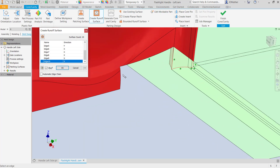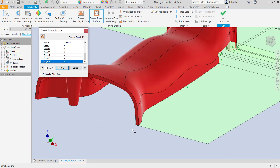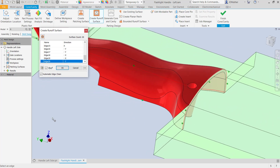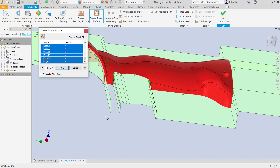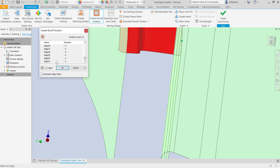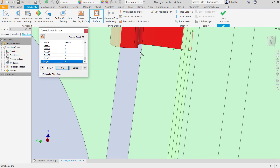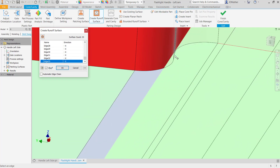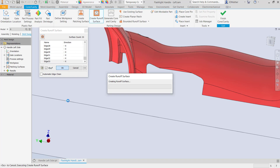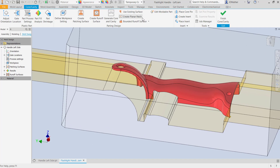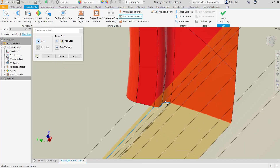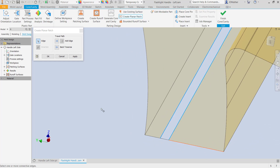I'll select edges around the perimeter, turning chain selection on and off as needed. When an edge highlights and goes all the way around where I don't want it, I'll turn off automatic edge chain and select individual edges. I can right-click and delete an edge if I select one I don't want. For the complicated area near the fillet where surfaces would go underneath, I'll accept the runoff surfaces created so far and then create a planar patch to close that area, selecting the edges of the runoff surface and part edges to close it up.